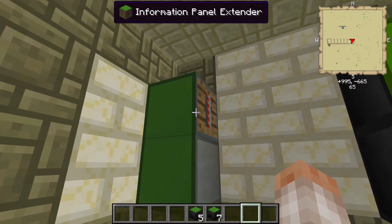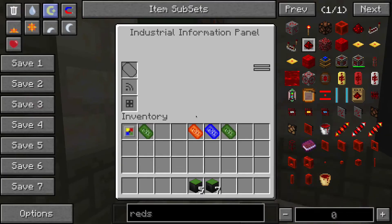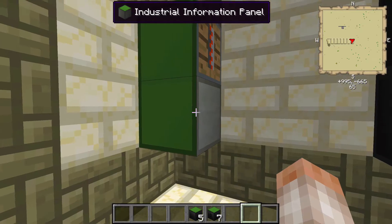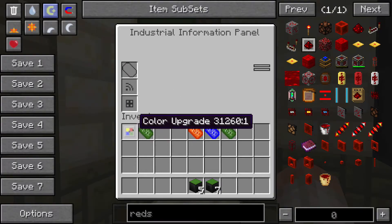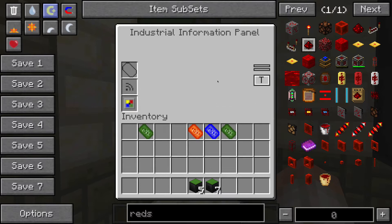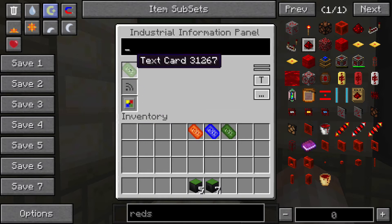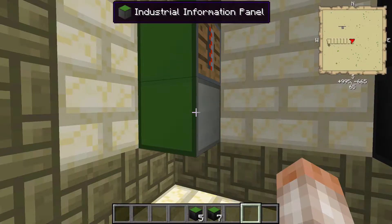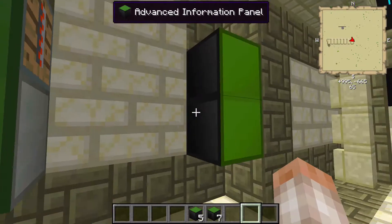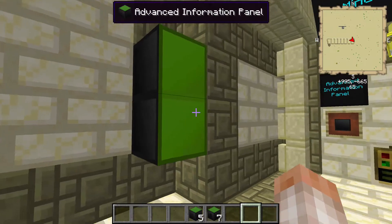You can't interact with the extender part of the block either. What's different about these two things is there's a lot less options in the basic version. If you wanted color on your panel, you'd have to make a color upgrade and put it in there. If you want text, because there's no headline by default, you'd have to put a text card in there. So this is basically a really basic version of the block that we're about to go over.